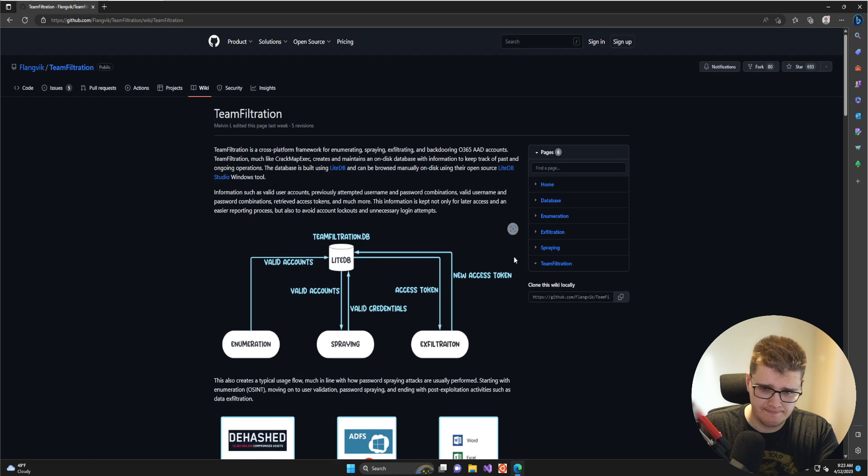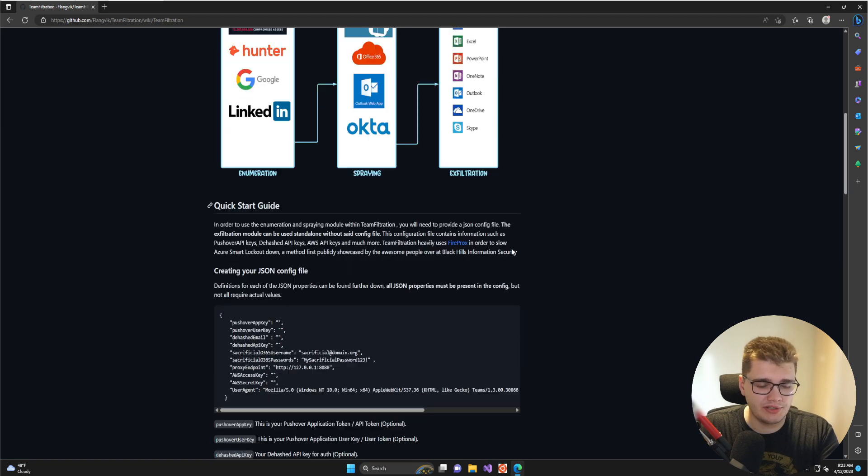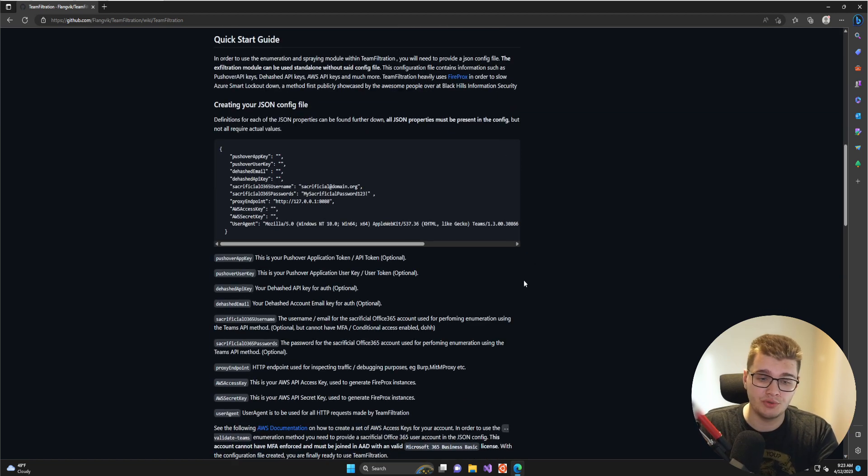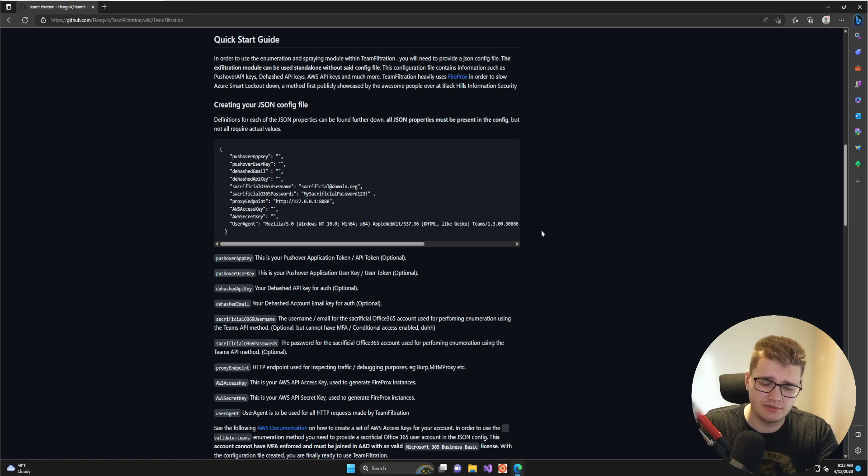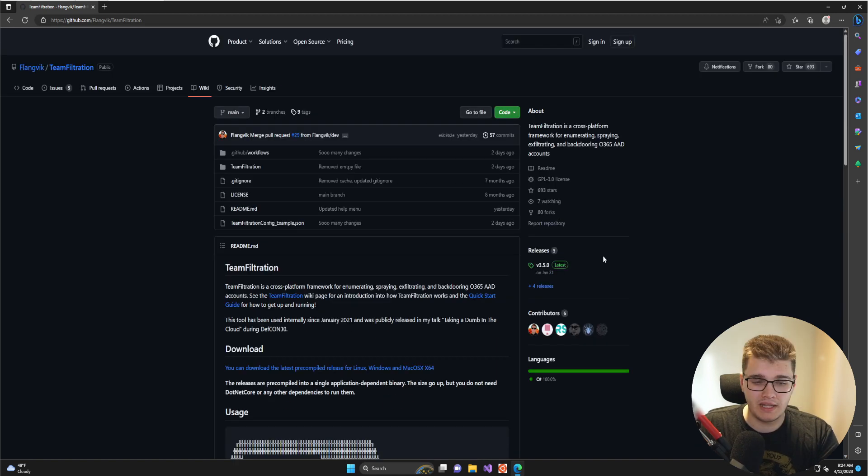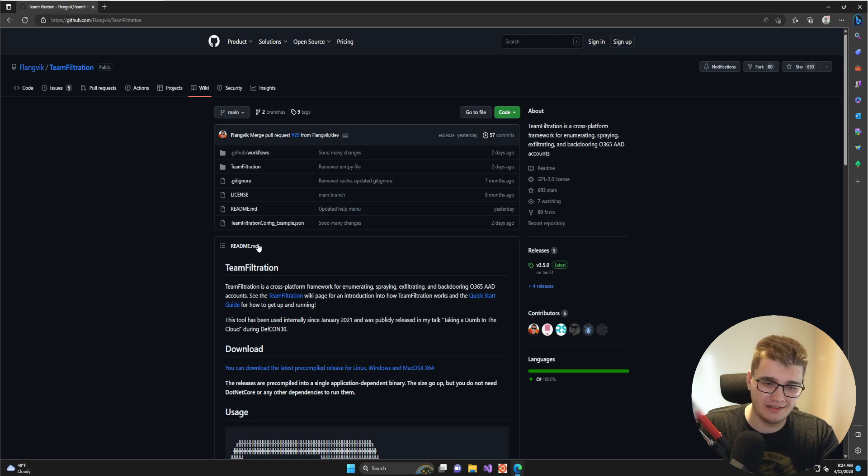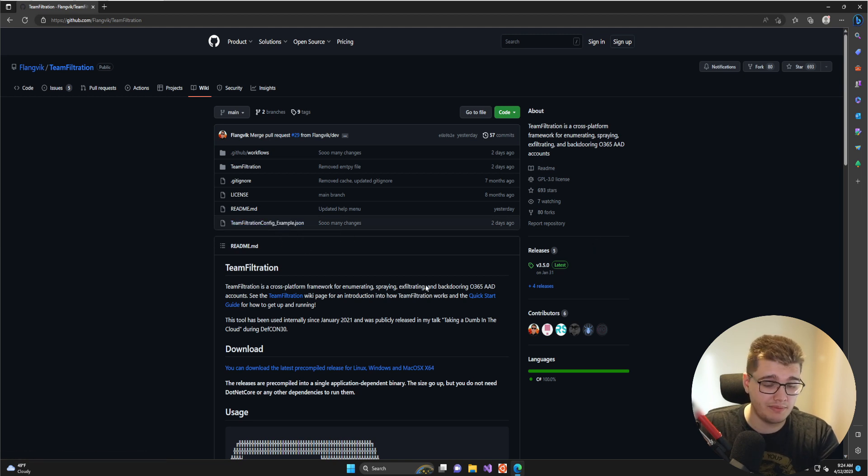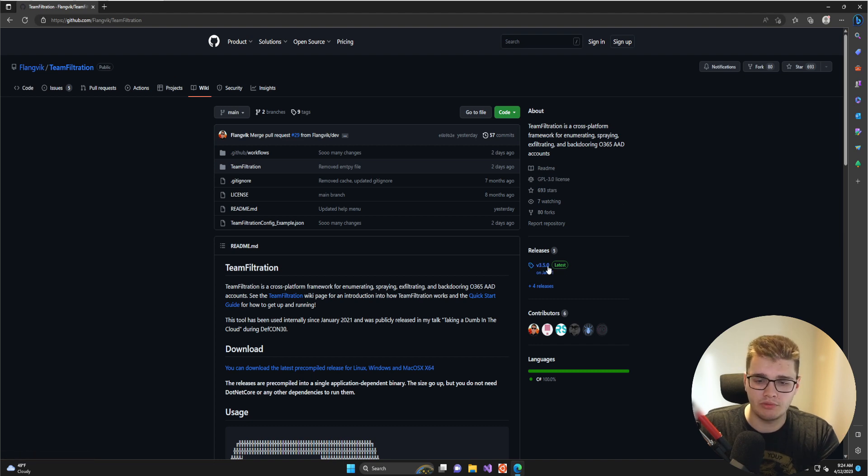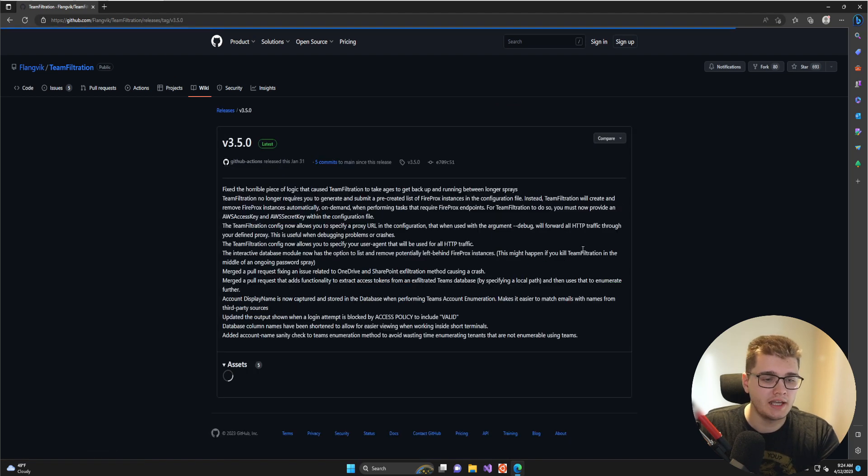For this video, we're going to talk about the configuration file. In order to use Team Filtration and its key features, you will need a dedicated configuration file. You don't have to create that config file yourself—we have an example configuration file in the repo. Go to github.com/Flangvik/TeamFiltration and go to the releases to download the latest pre-compiled binaries.